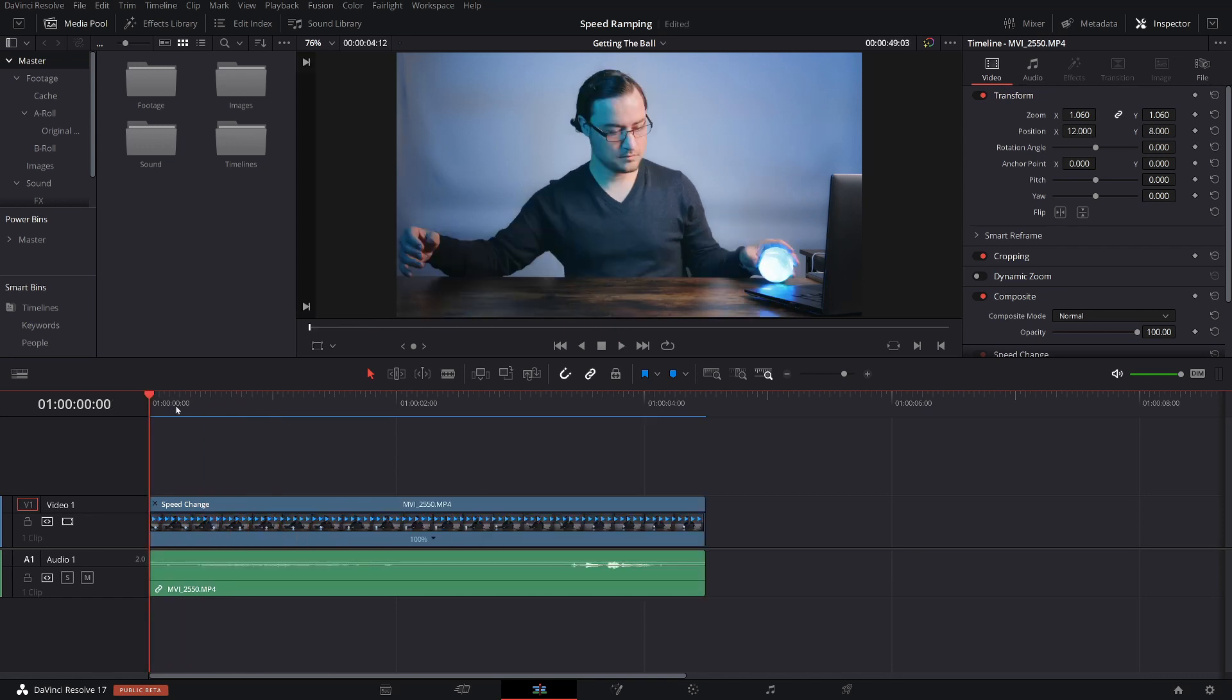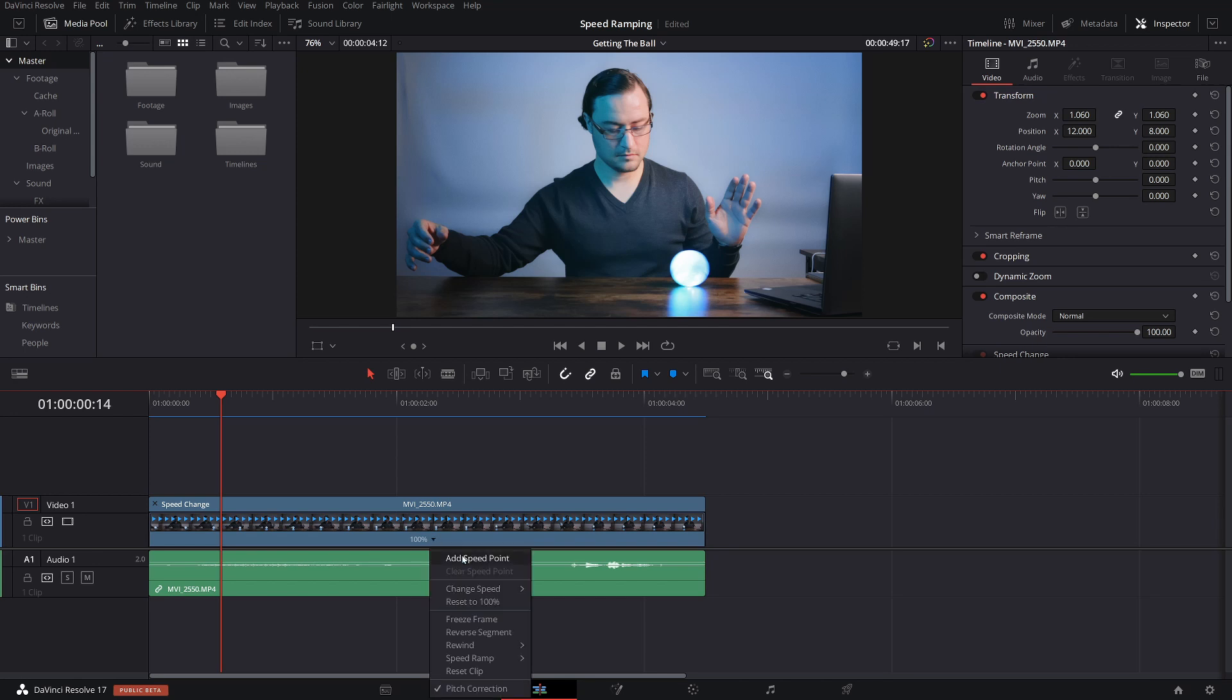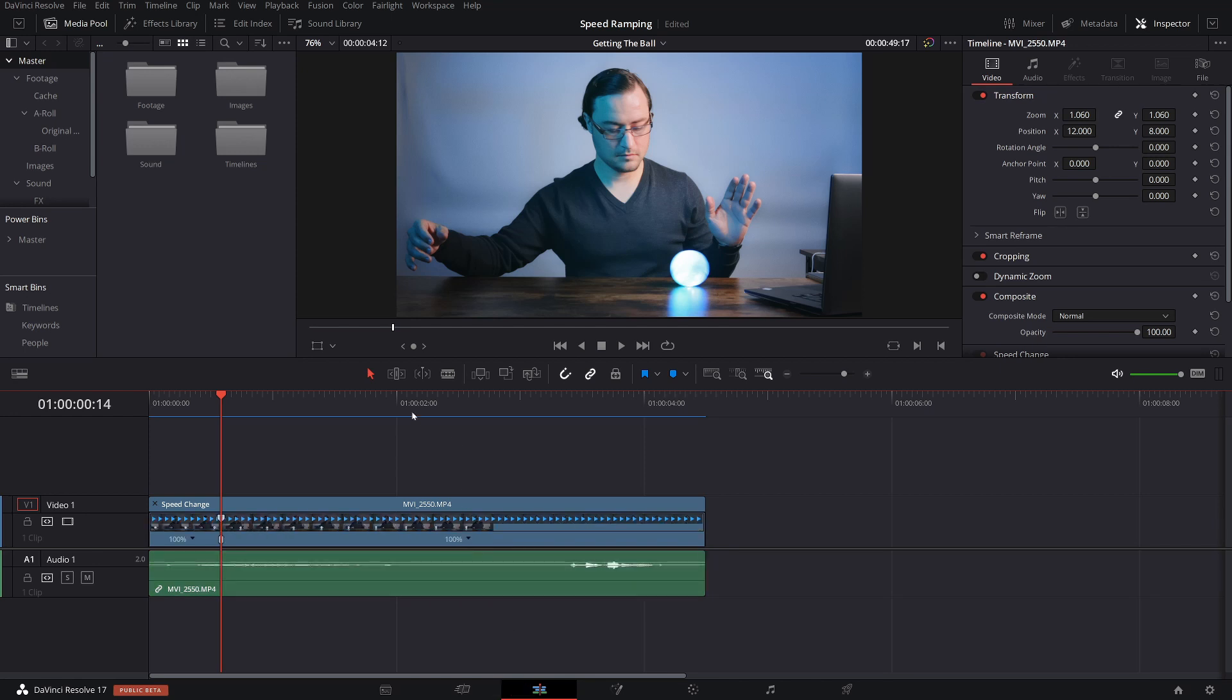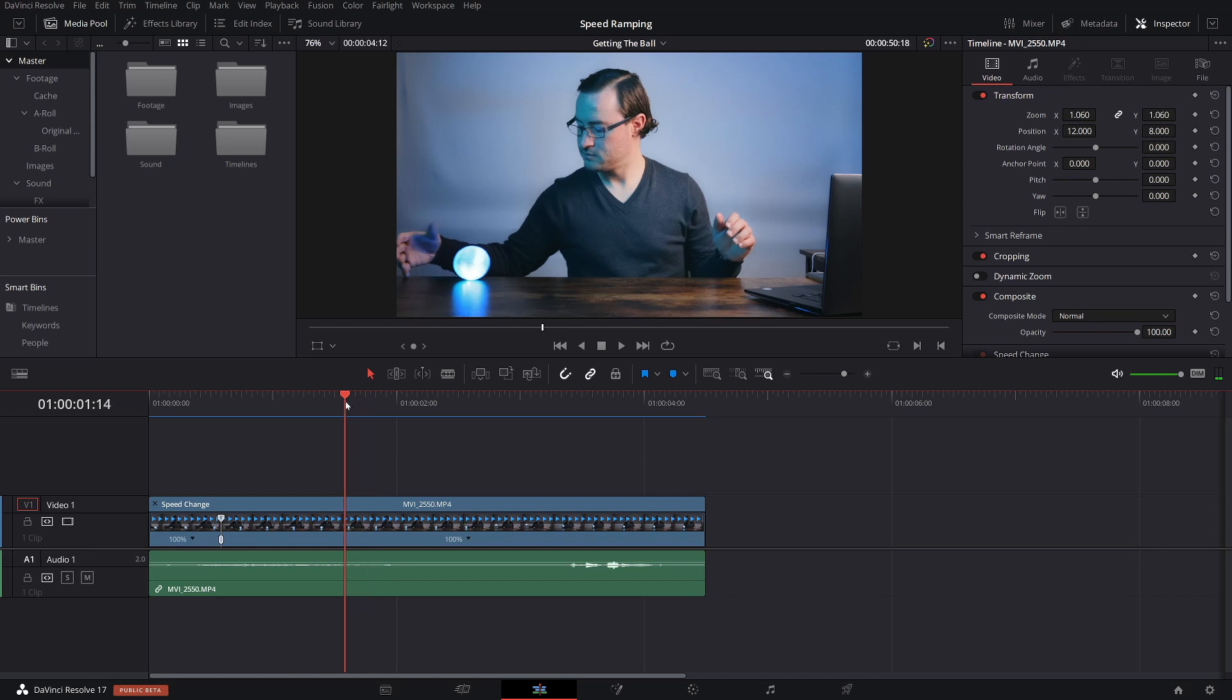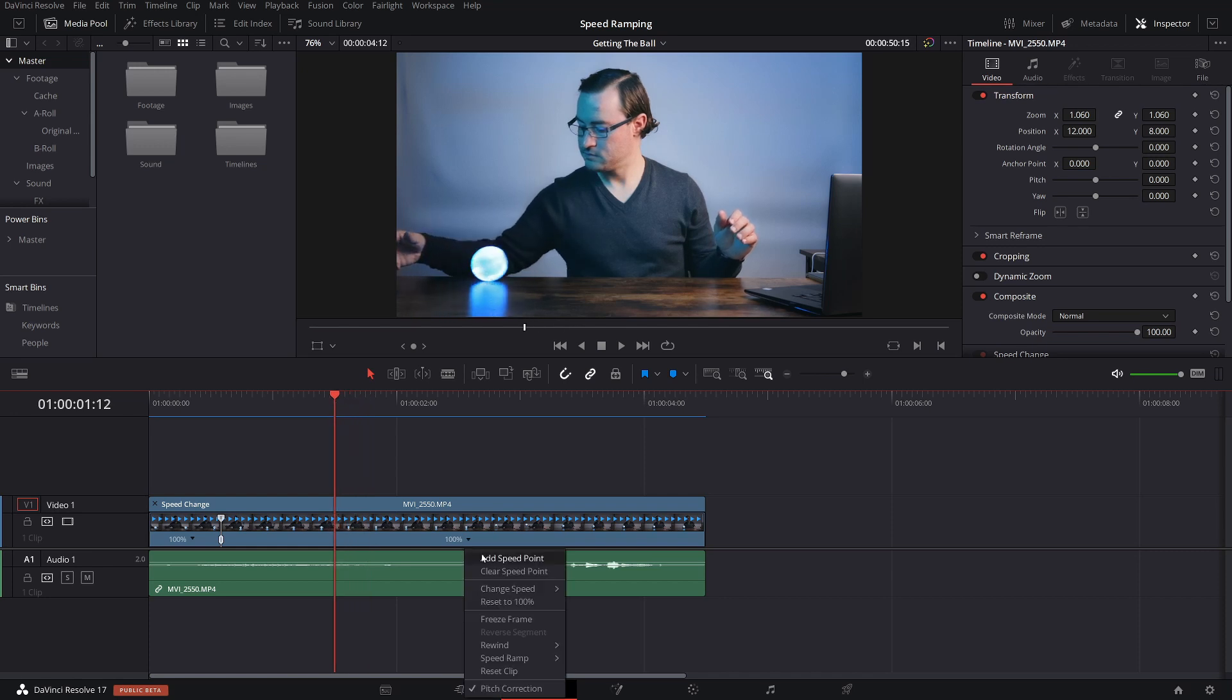Now what I want to do is find the best location to set our first speed point. And I think right here actually is the perfect spot. So we're going to add speed point. We're going to add a second one towards the end, probably about right here. Moving this over a little bit.